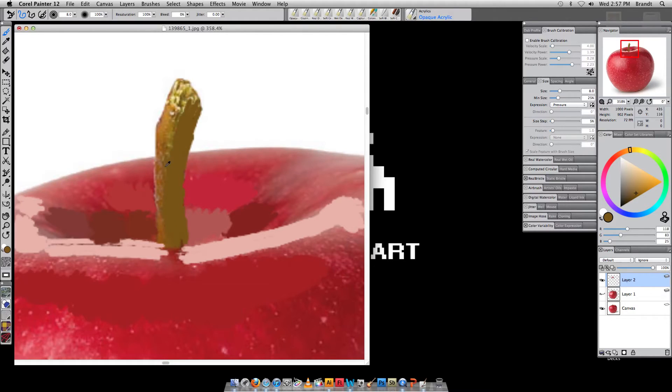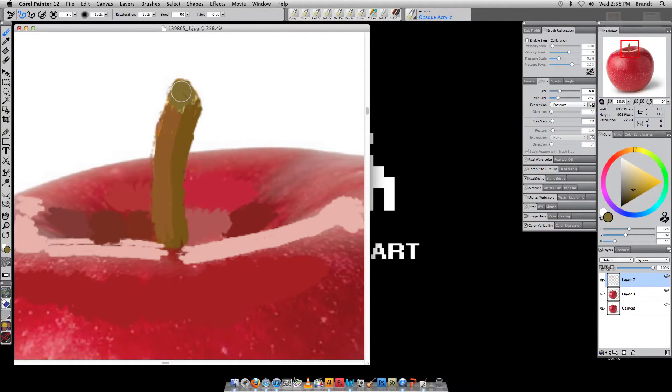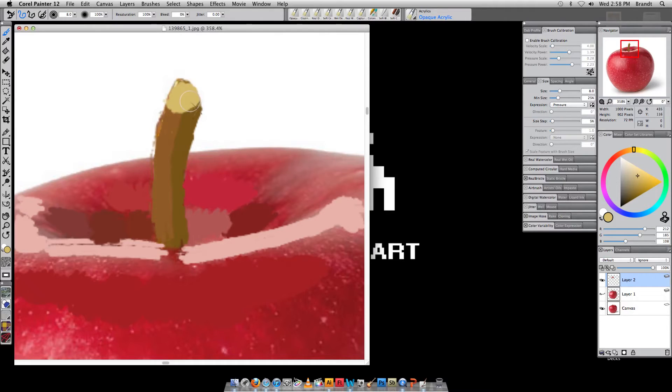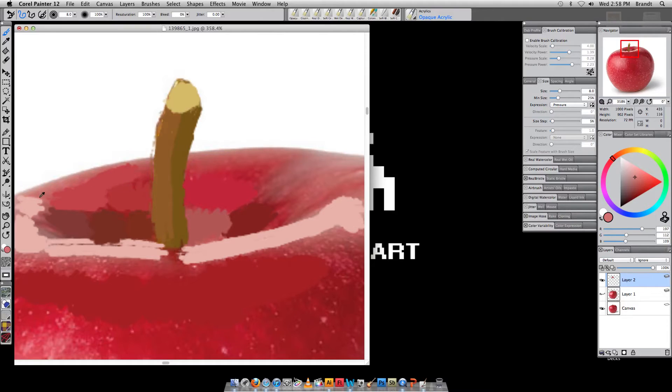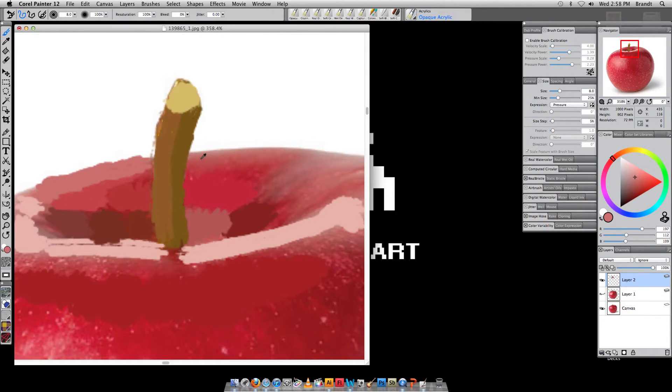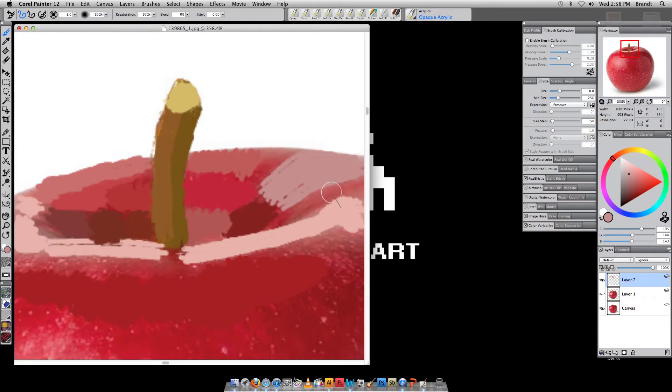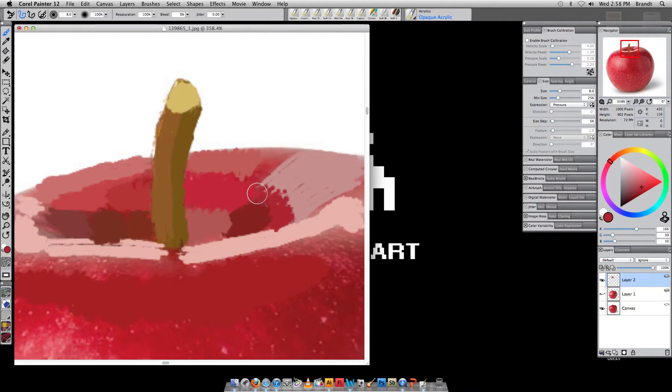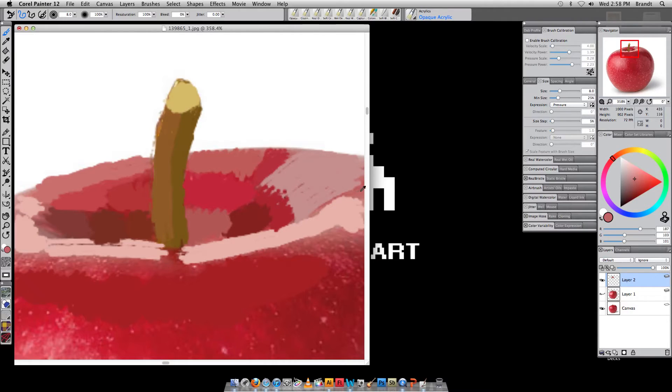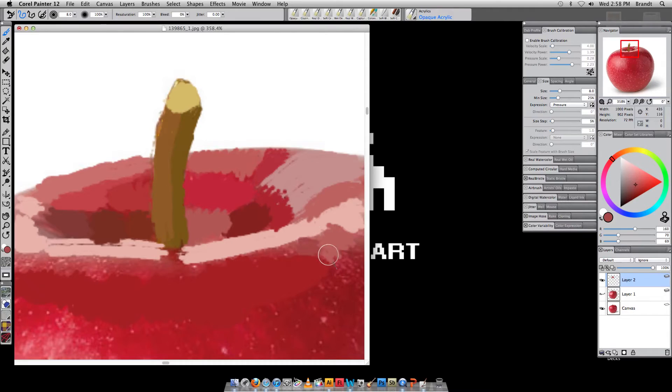So I'm just getting these kind of big areas blocked in. I didn't like that color. Let's try it a little bit lighter. And the direction of your brush stroke can also be really important. You can kind of show contour by having these brush strokes kind of curve around into the apple here, which is something you can definitely do. I'm being a little sloppy about that right now. Let's get a little bit more here.